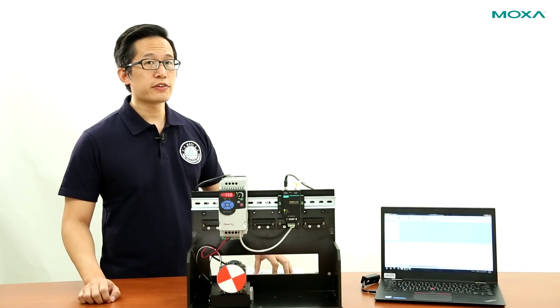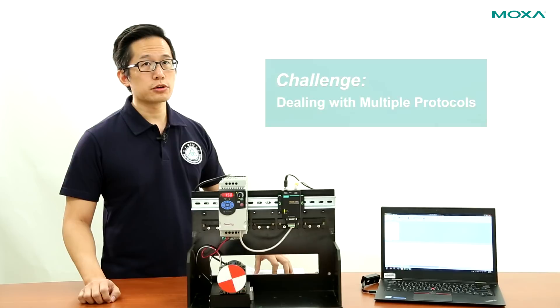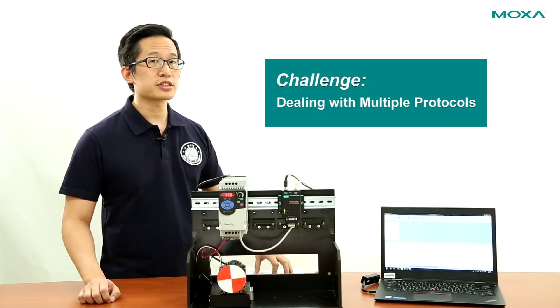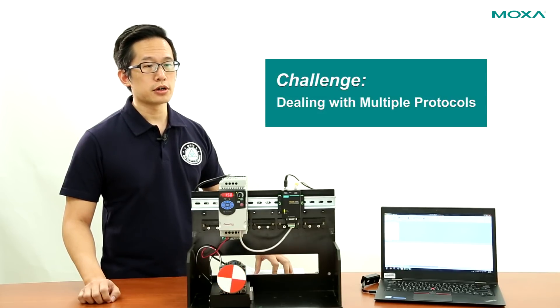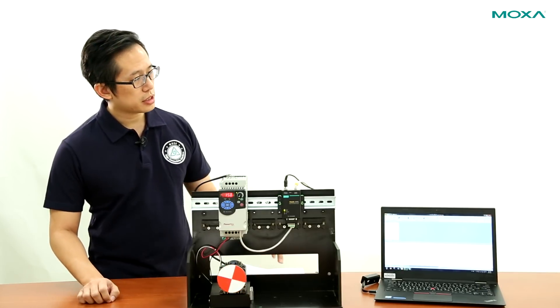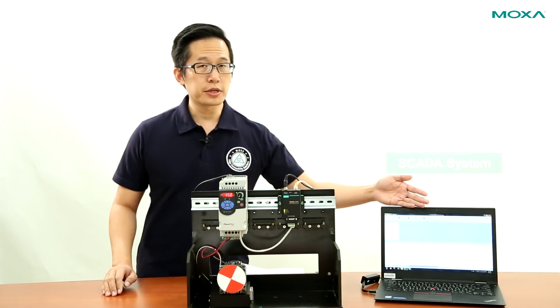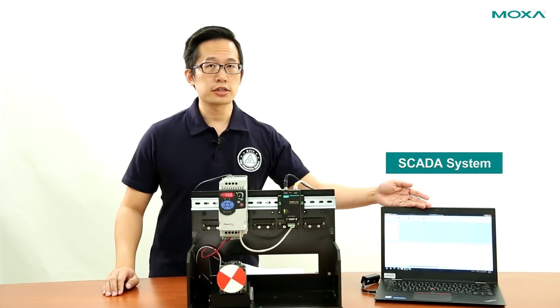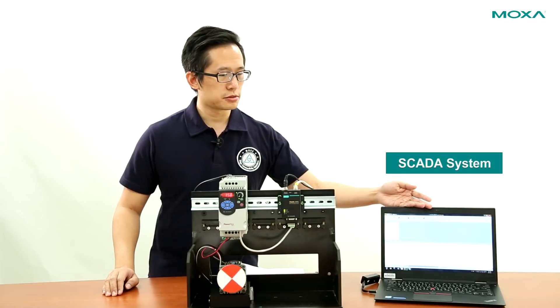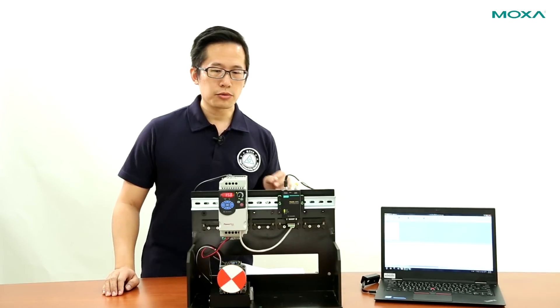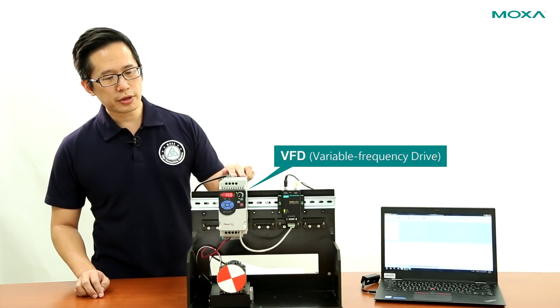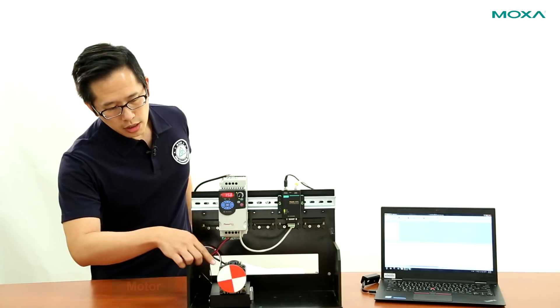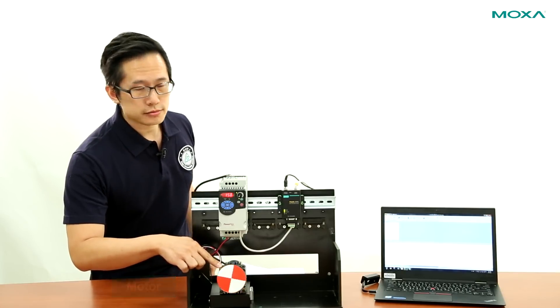Integrating legacy devices into your control network can be a challenge due to the protocols involved. Here, we have a PC running the SCADA system, and we have a VFD which is powering a motor down here.